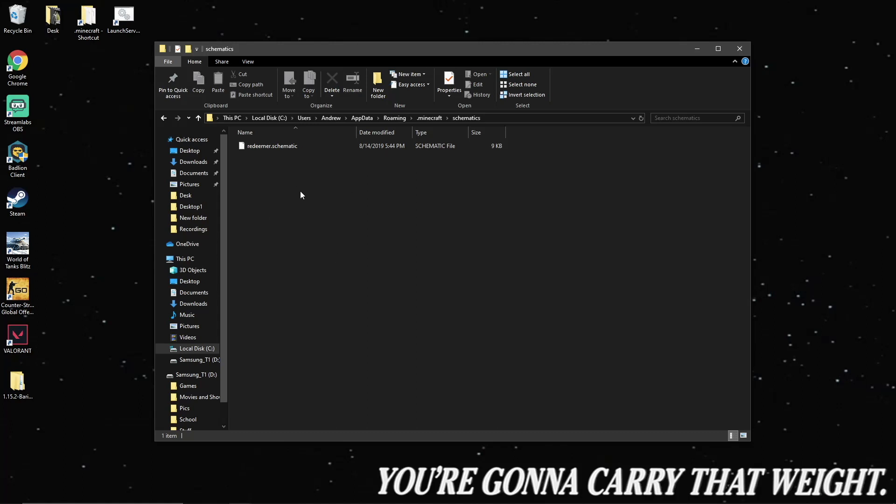But what you're going to want to do is search the internet, just type in Minecraft Schematics in Google, and just go ahead and download a couple of them, and just toss them into this folder here. I've chosen to download this Redeemer Schematic, which is the schematic for my very first video, that is basically a giant statue of Jesus, but in obsidian.